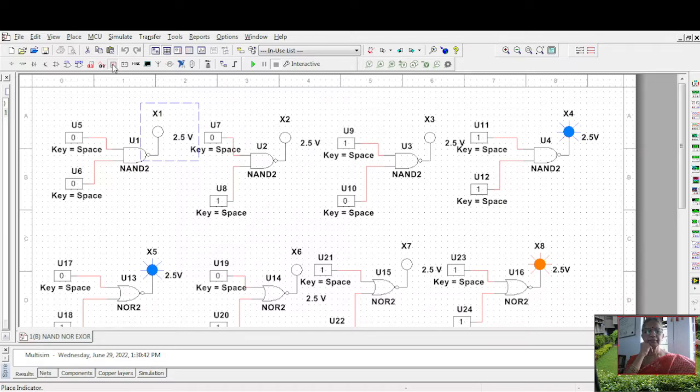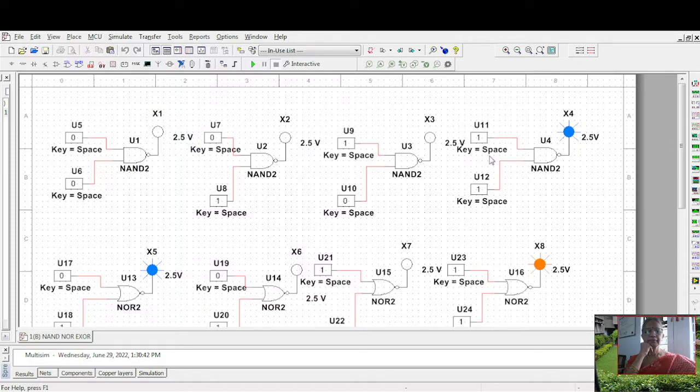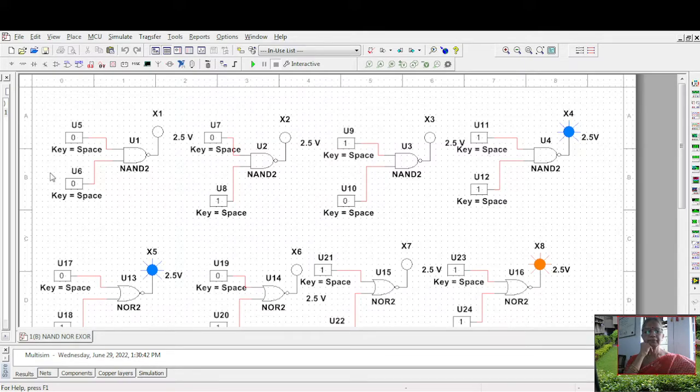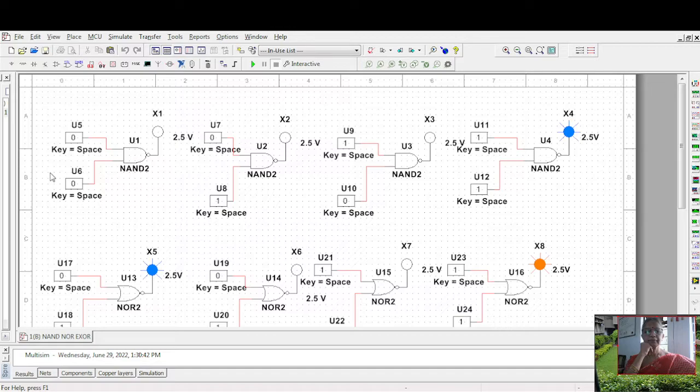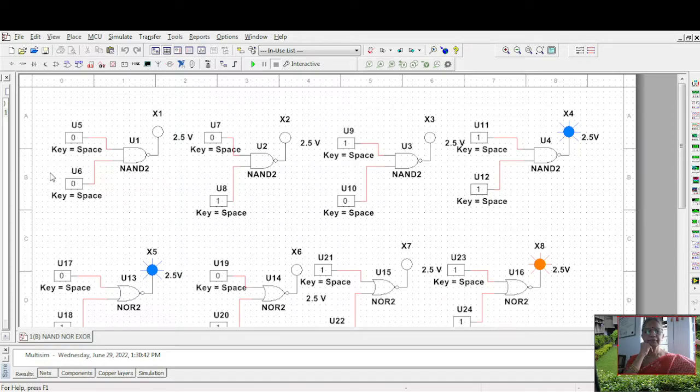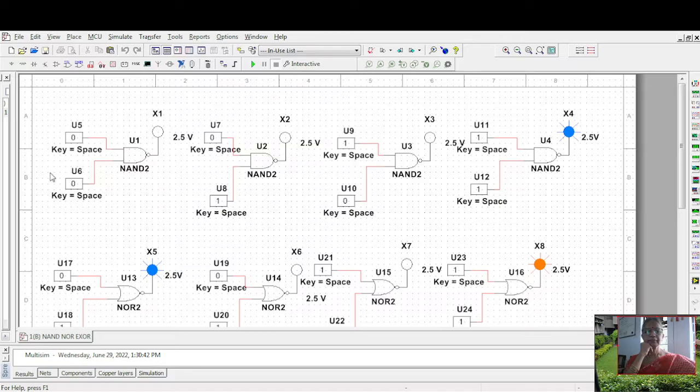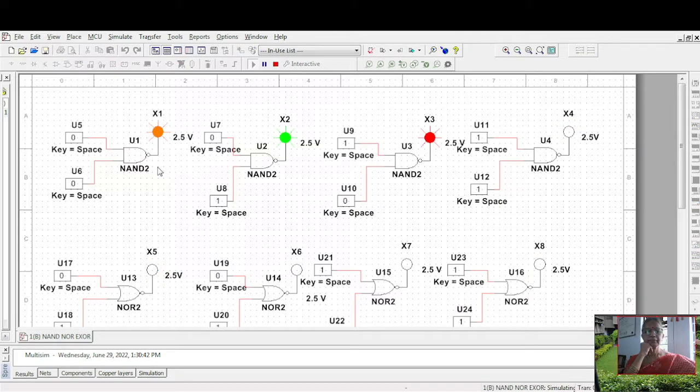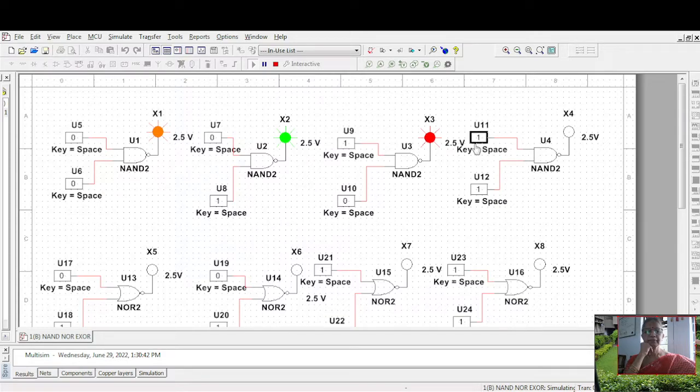This is an interactive switch. Zero, zero it is zero. Zero, one it is zero. One, zero also is zero. One, one it is one. So let us see once again - it is an AND gate. For NAND, zero, zero is one. This is complement of AND. Zero, zero is one, zero, one is one, one, zero is one, one, one is zero.